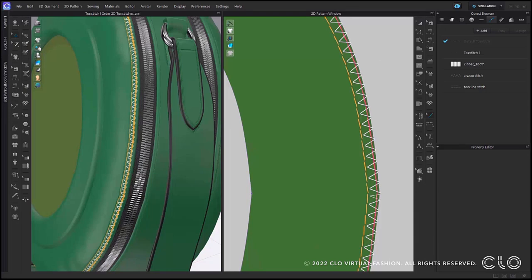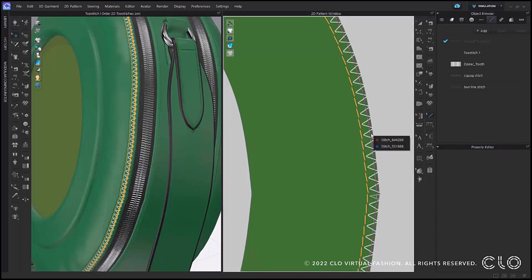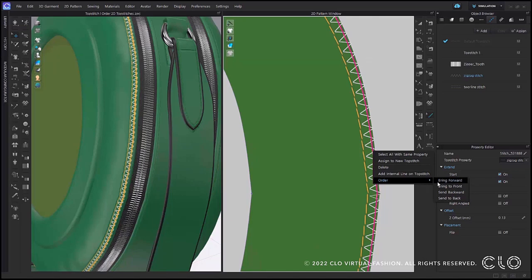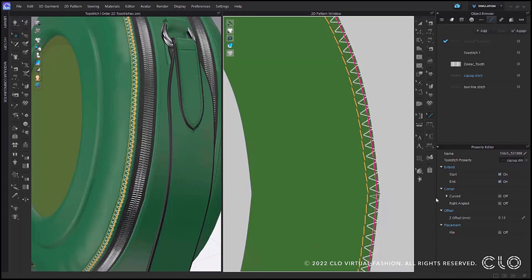We have made a small update to our top stitches within CLO 7.0. You are now able to change the order of top stitches. Using the edit top stitch tool, select the top stitch you wish to move, then right click and go down to order. Here you will have the option of bring forward, bring to front, send backward, and send to back. You will then see the top stitch move based on whichever order you selected.